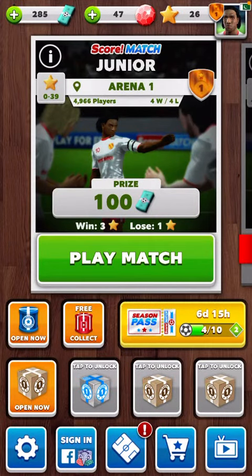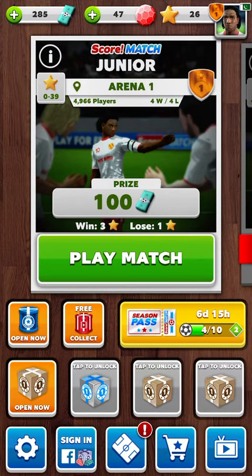Hey guys, how are you all today? I'm back with one more amazing video of Score Match, and in this video I'm going to tell you how you can add your friends on Score Match so you guys can play it together.